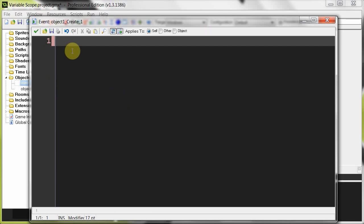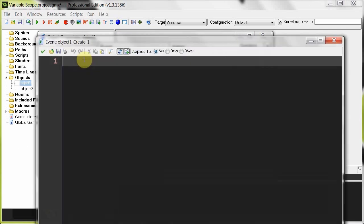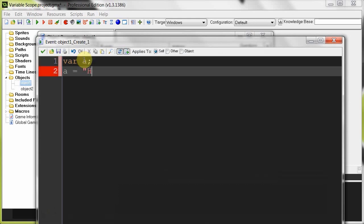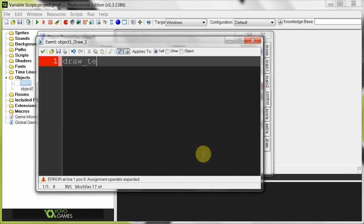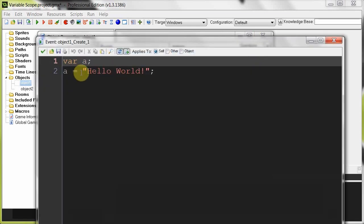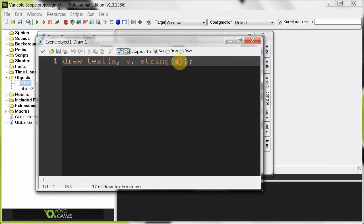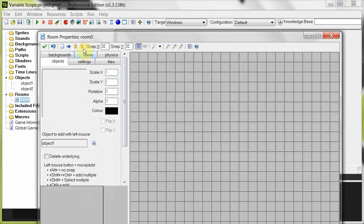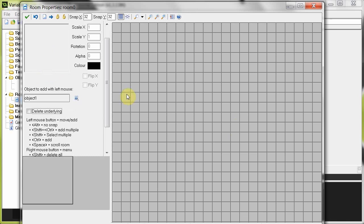To demonstrate how local variables are deleted, I'm going to have a create event. Over here I'm going to create var a and say a equals 'Hello world'. Then I'm going to add a draw event, and in code we're going to say draw_text(x, y, string(a)). What we're trying to do is create a temporary variable, give it the string 'hello world', and then try to draw that string. Let's just make a basic room, call it room zero, and put object one in the middle. Now we're going to run this.